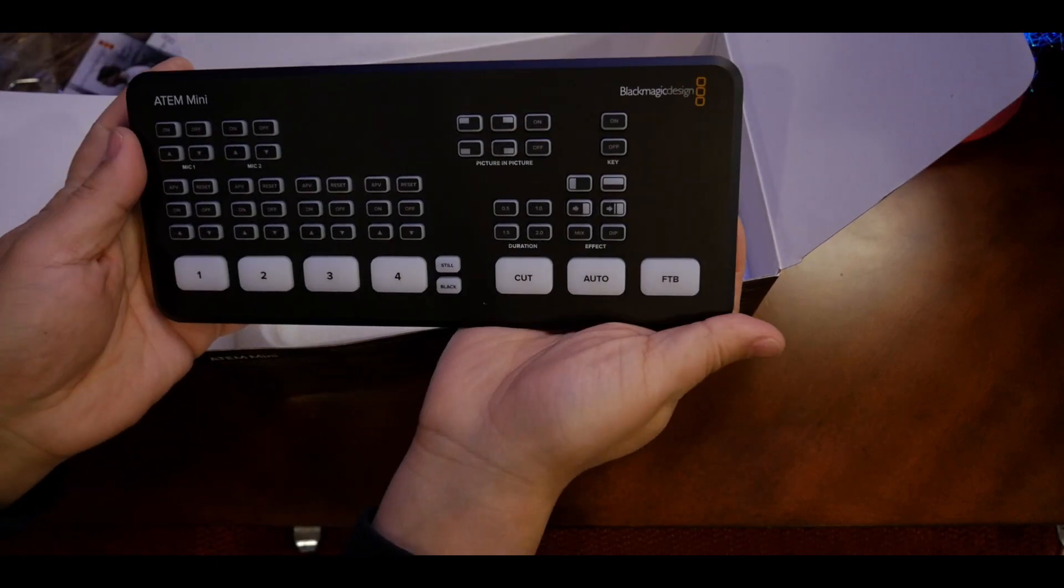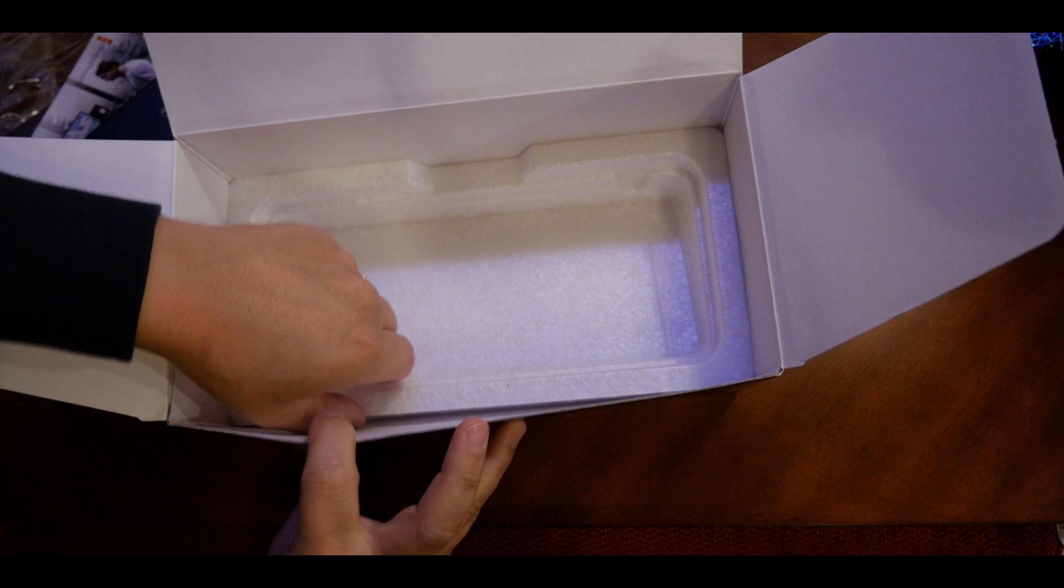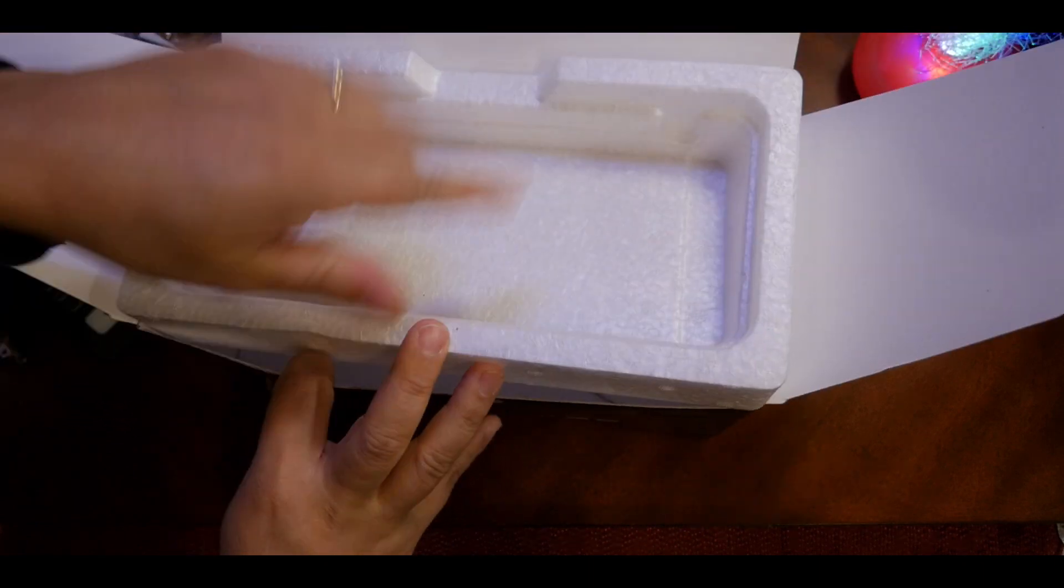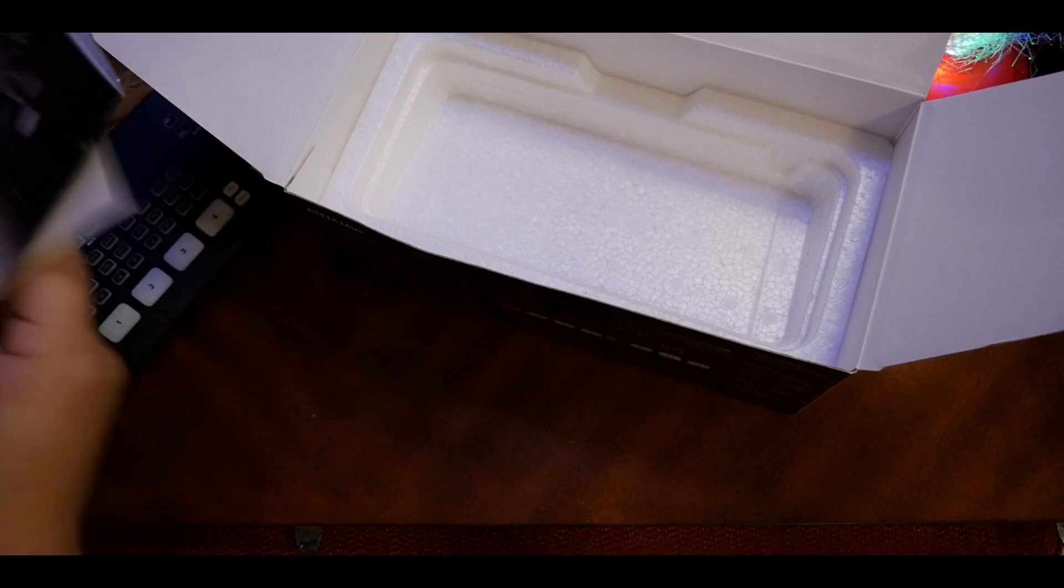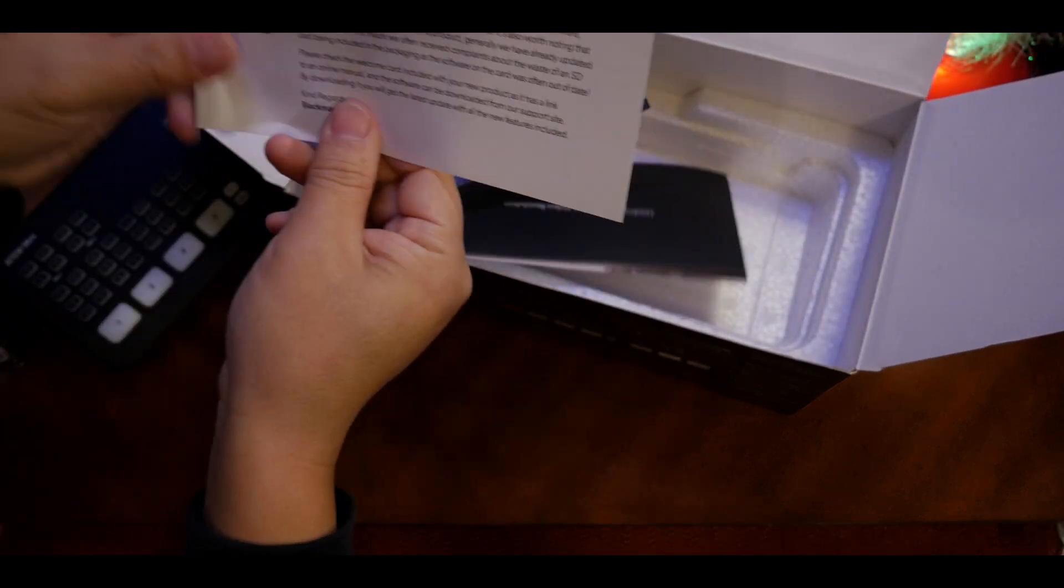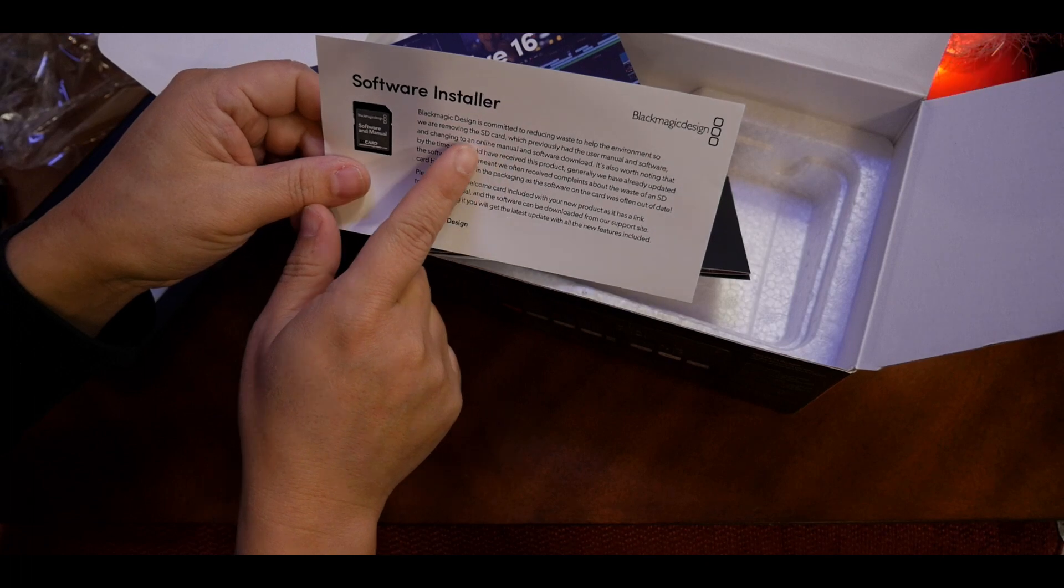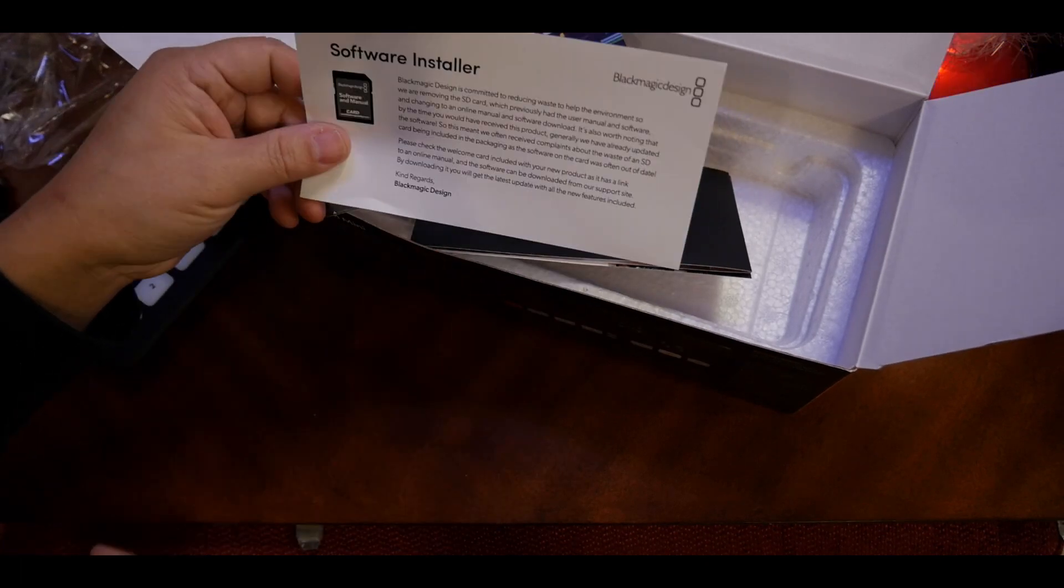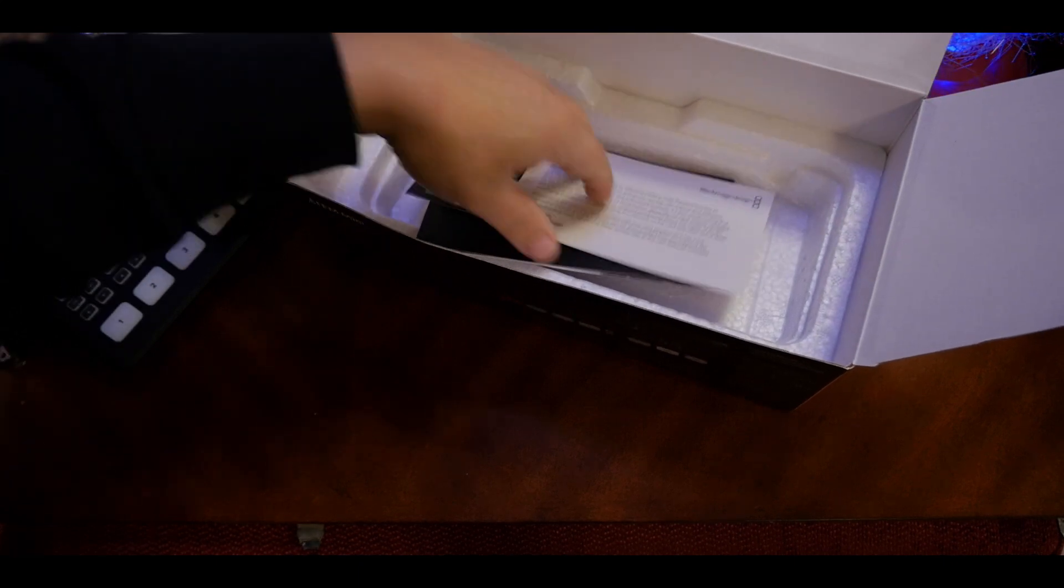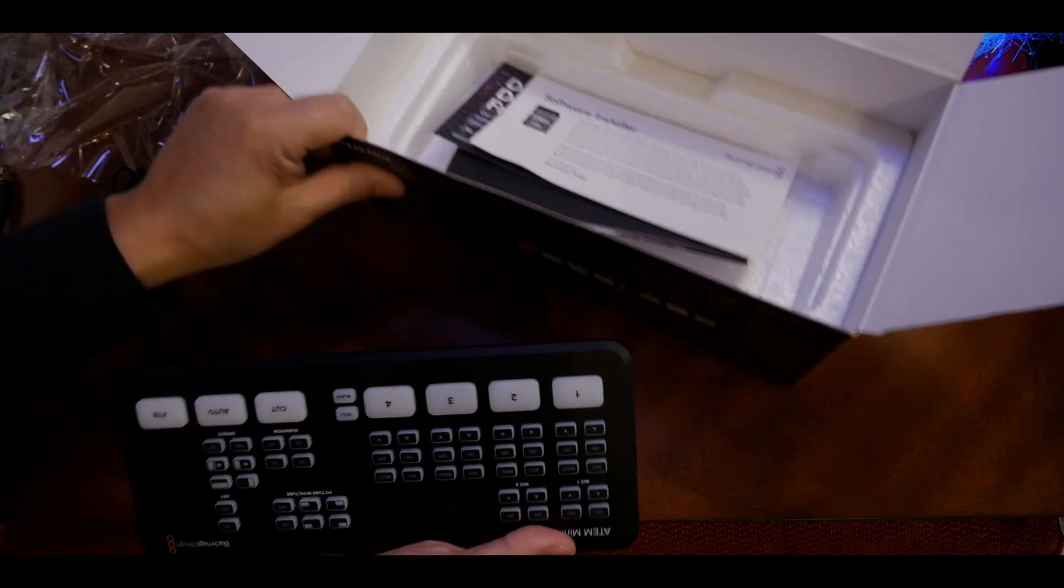There's styrofoam on the bottom but I don't see the disc they're talking about. I guess you have to download it through their website. Blackmagic is committed to reducing waste, so they removed the SD card.